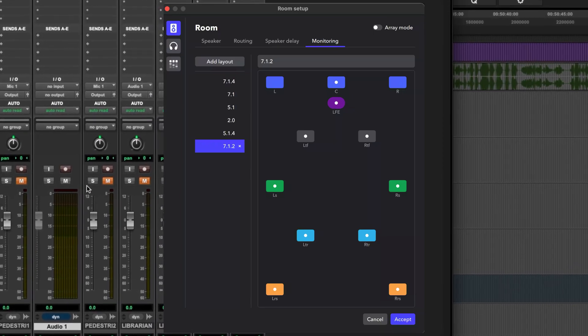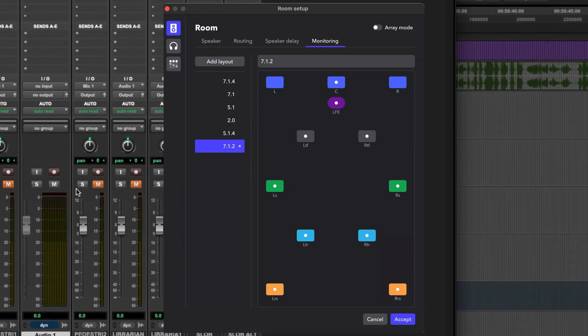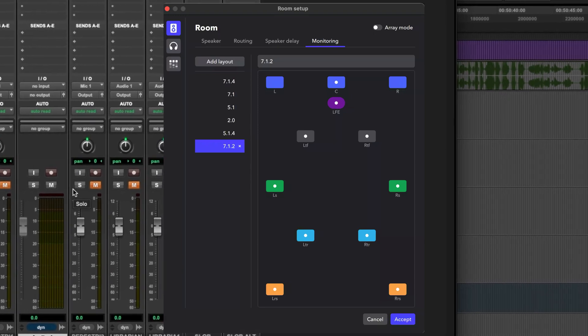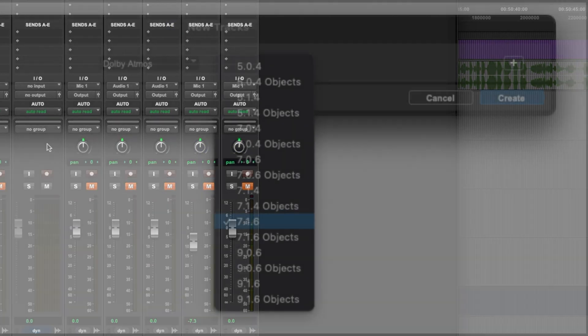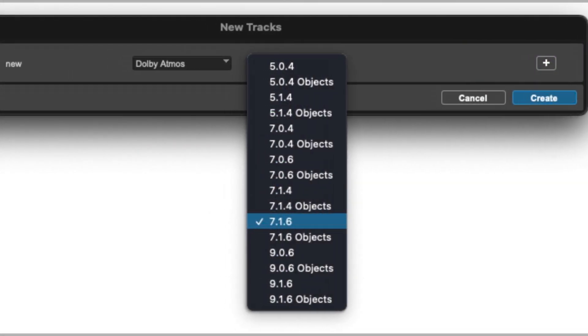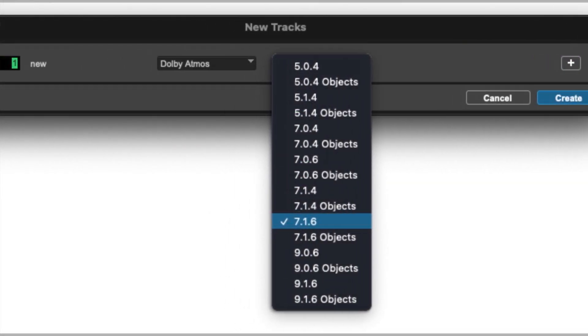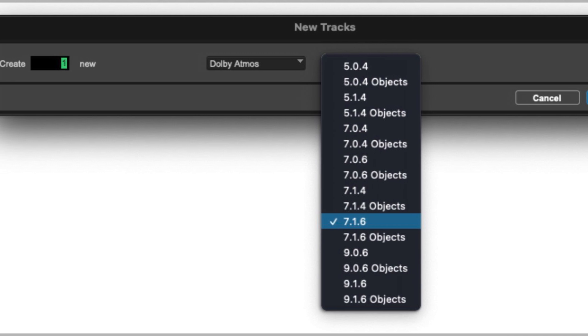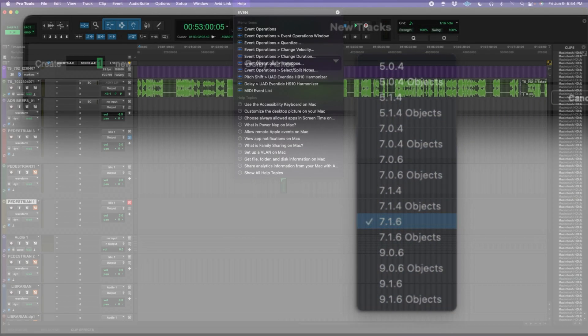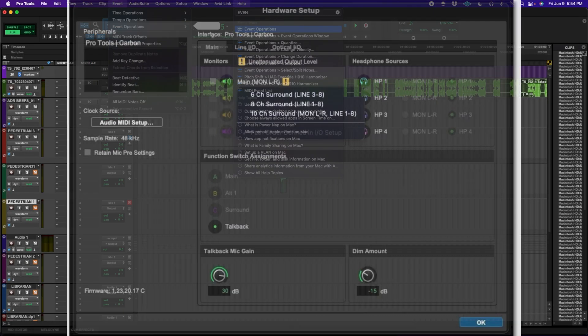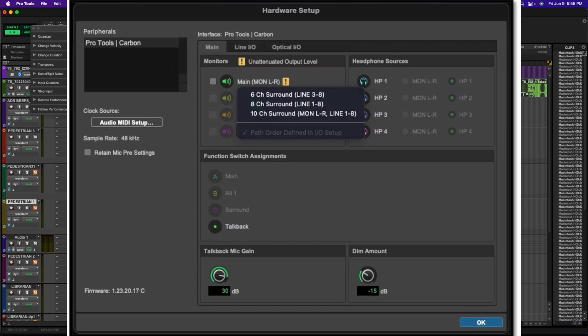Avid claims that these new track formats allow you to use reverbs and instruments that take full advantage of 3D space, and that a number of developers have already taken advantage of these wider audio paths in their plugins. Avid also introduced surround format monitor configurations for their Pro Tools Carbon Audio interface from 5.1 to 7.1.2.